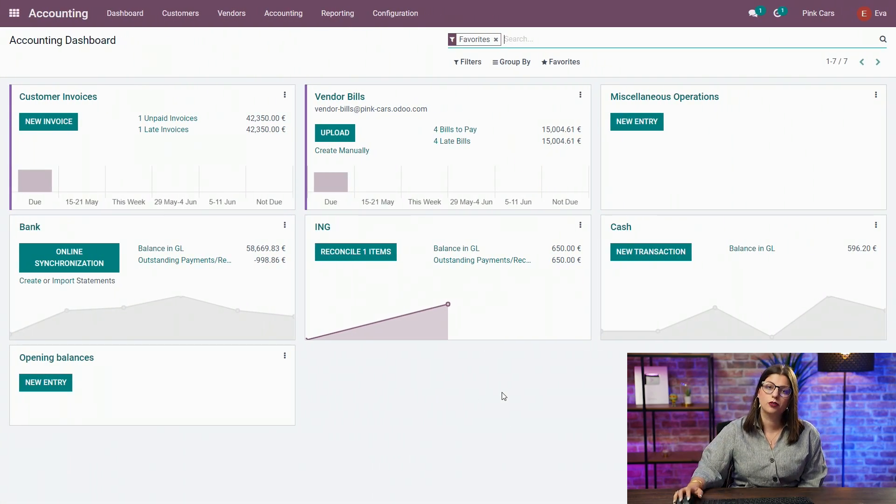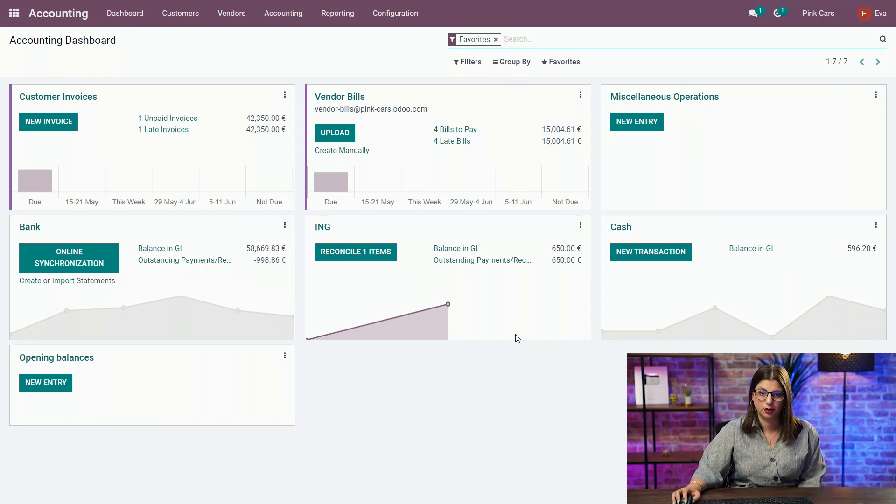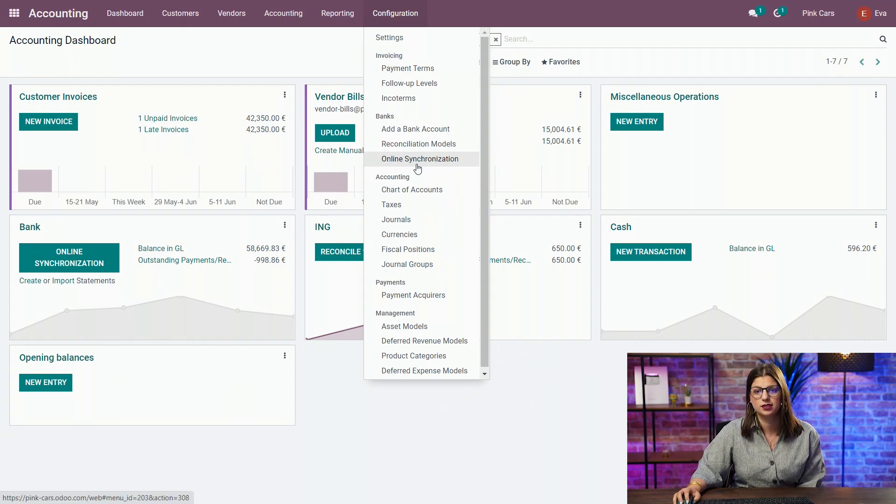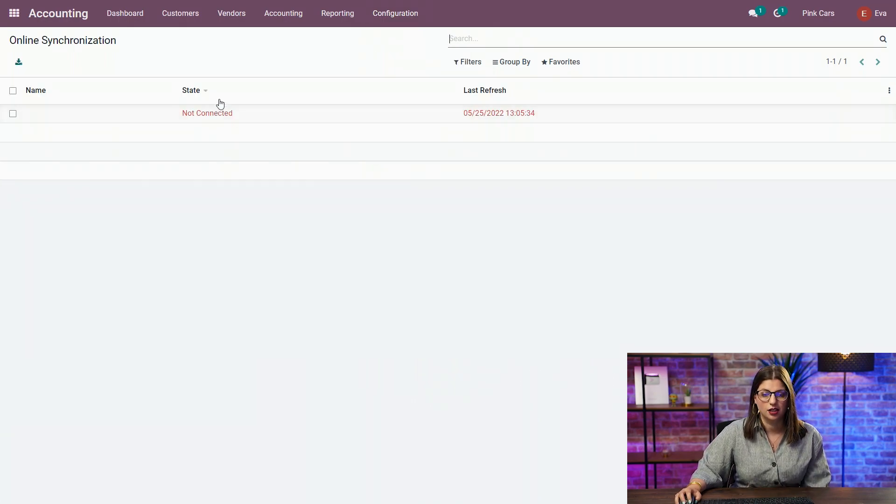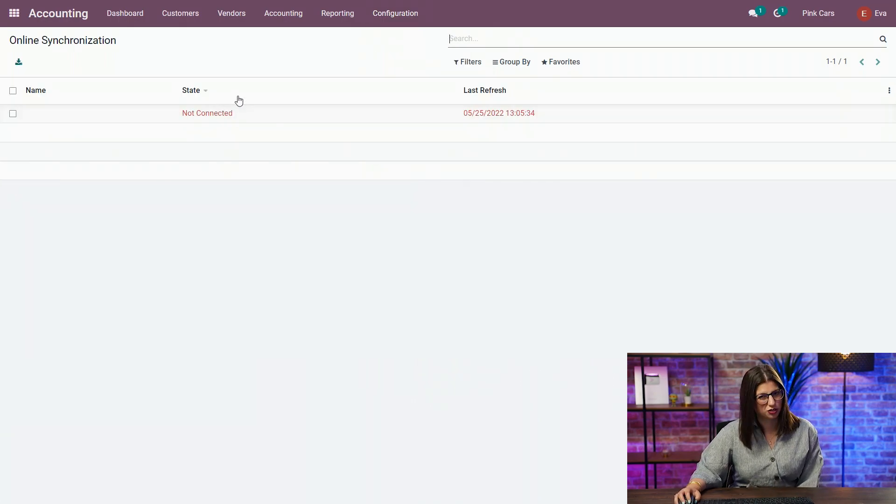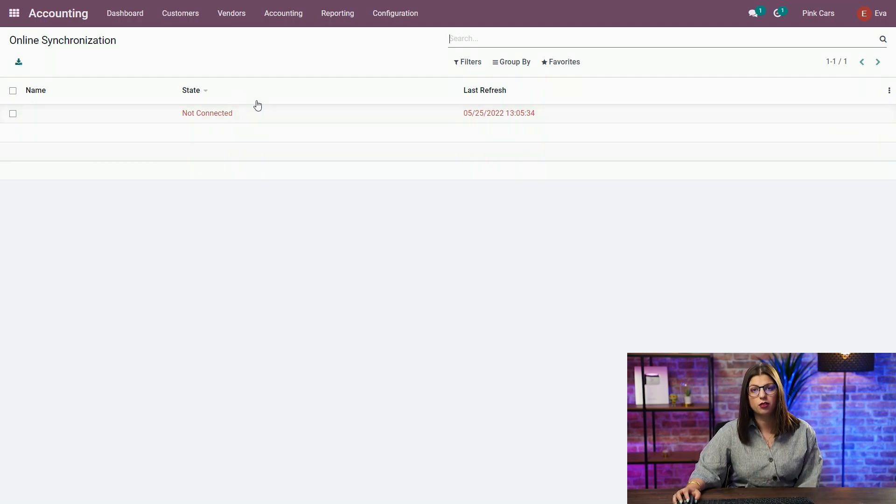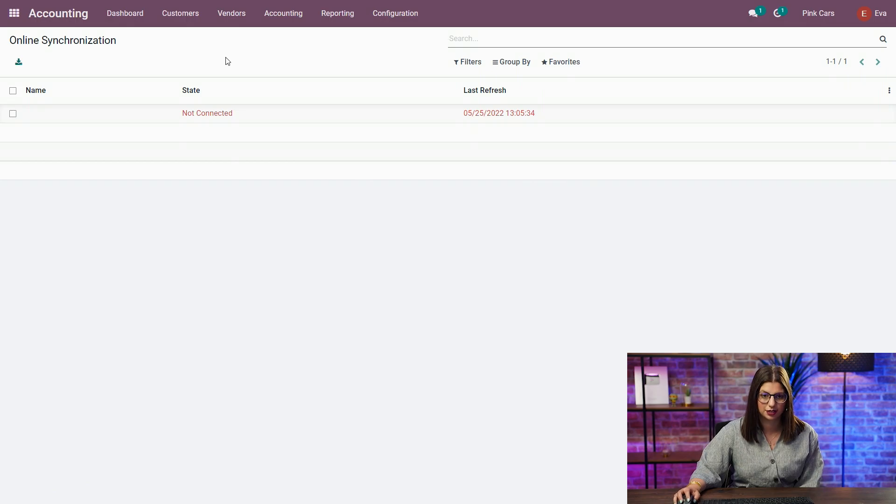If you want to check all the synchronizations that you have in your database, what you need to do is go in the configuration menu, and you have the online synchronization available here. As you can see, I have one which is not connected because we haven't finished the process. And from there, you have all the information available for that synchronization.